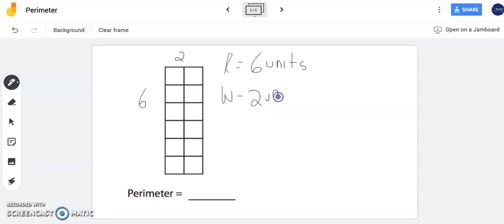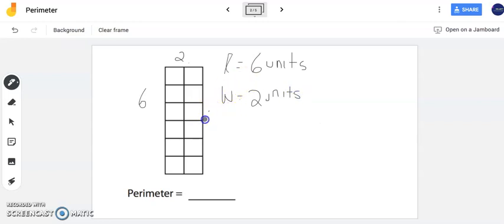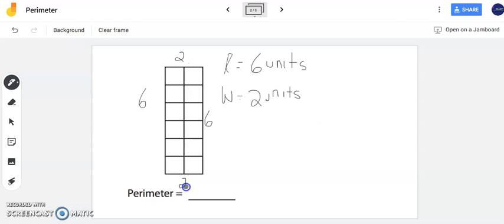Now what's really great about a rectangle is if one side is six units that means the opposite side is also going to be six units. Here my width is two so that means this side is also going to be two. Now there's two different ways you can find the perimeter.